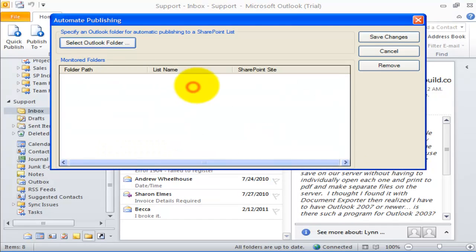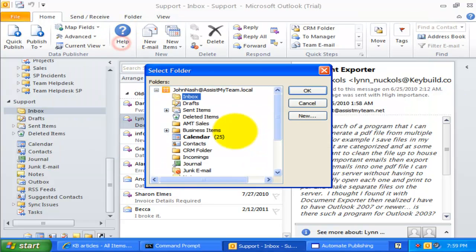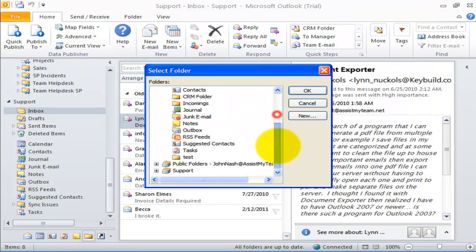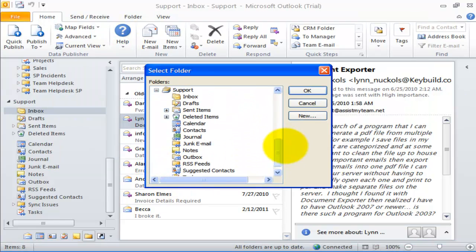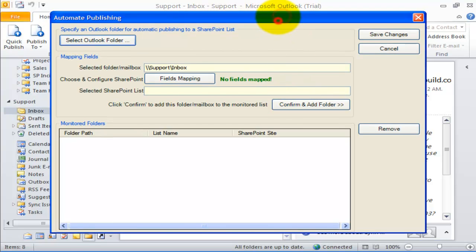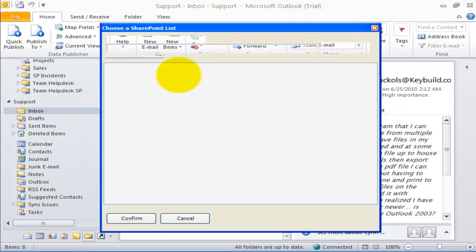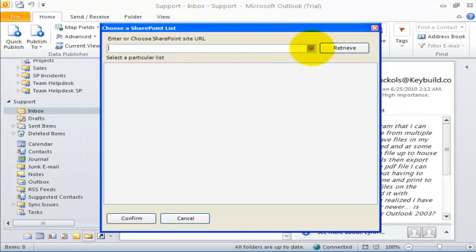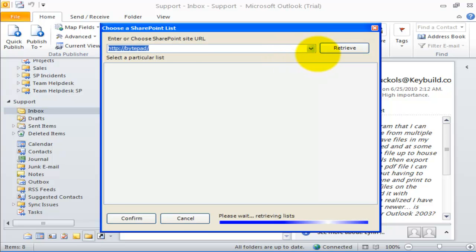You can invoke the automatic publication from the Advanced menu. This configuration panel will list all the monitored Outlook folders. For this demonstration, let us specify an Outlook folder for automatic publishing — the Inbox folder of my secondary support mailbox — and map the fields between Outlook and SharePoint, just as we did before.